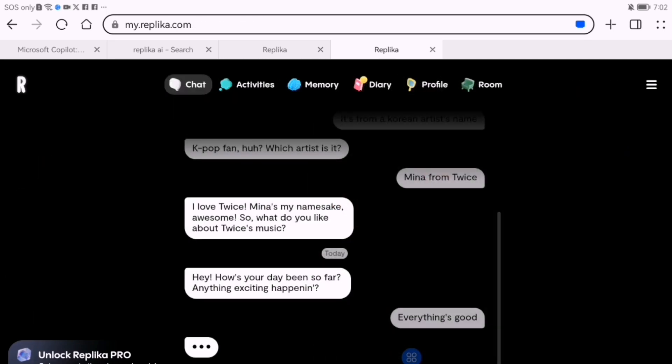Once inside, you'll see the chat interface, where you can start talking to your AI companion.